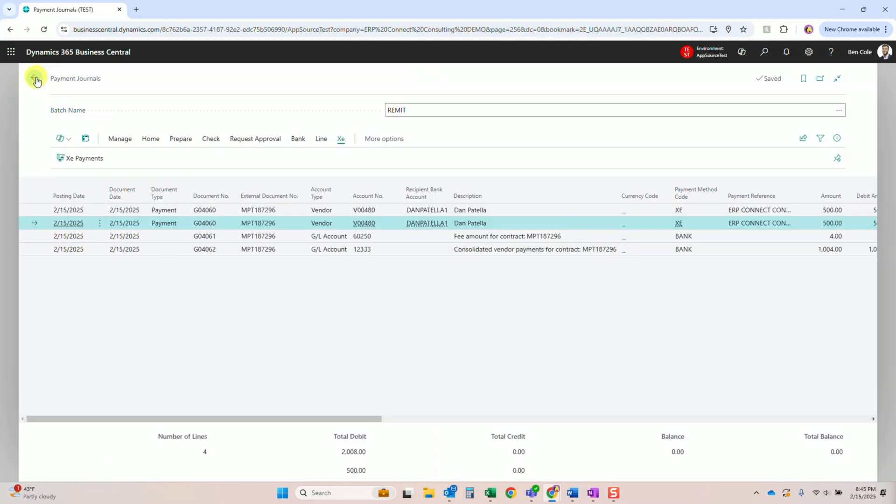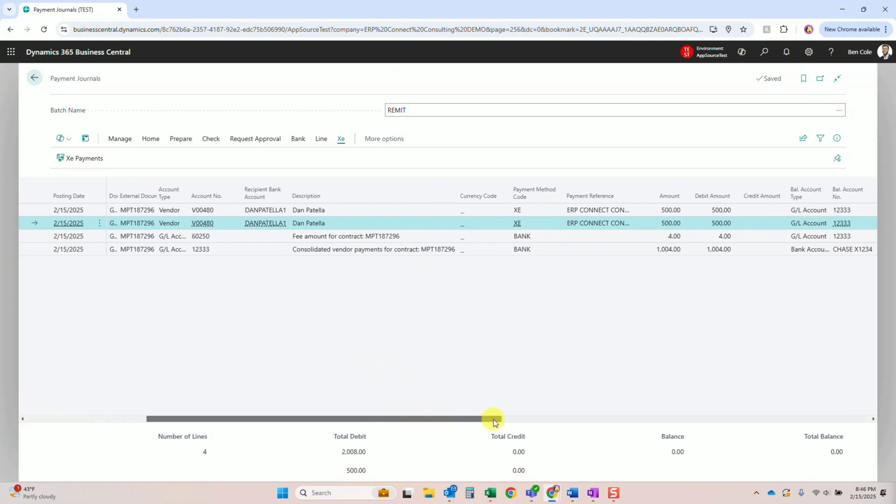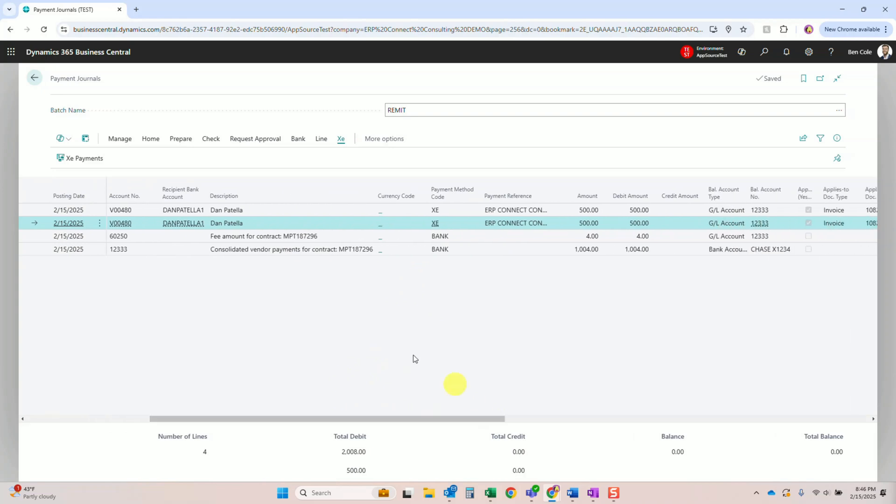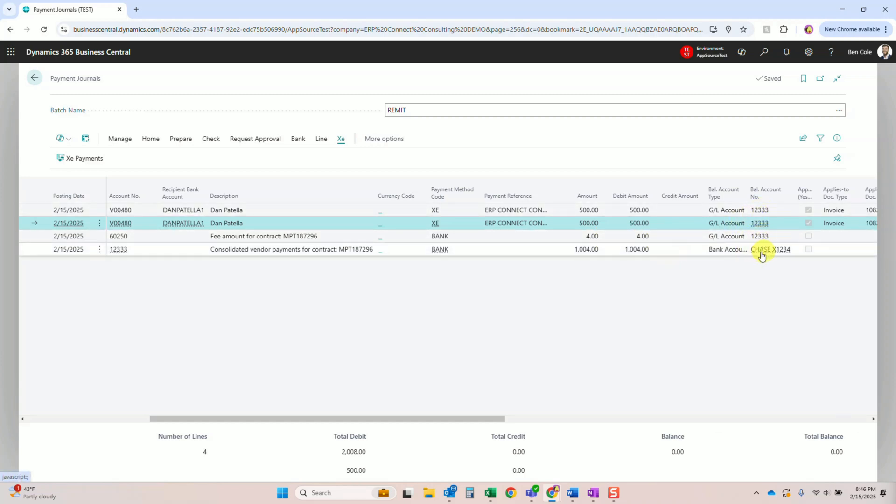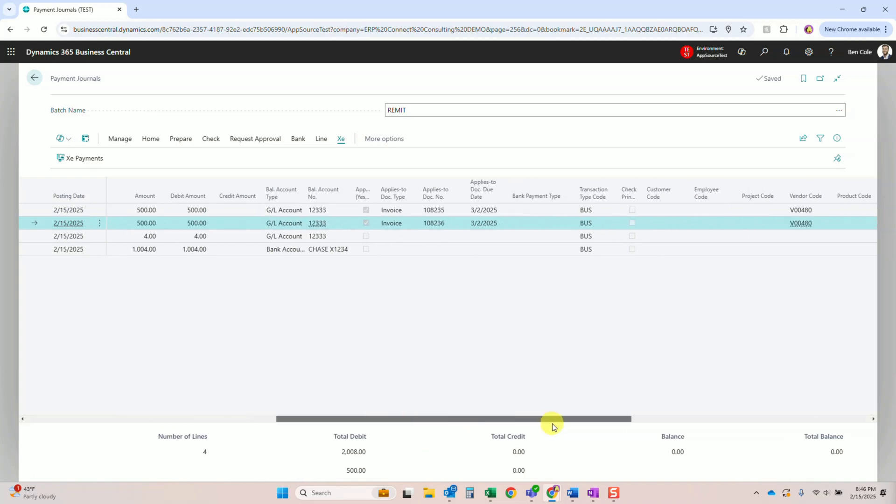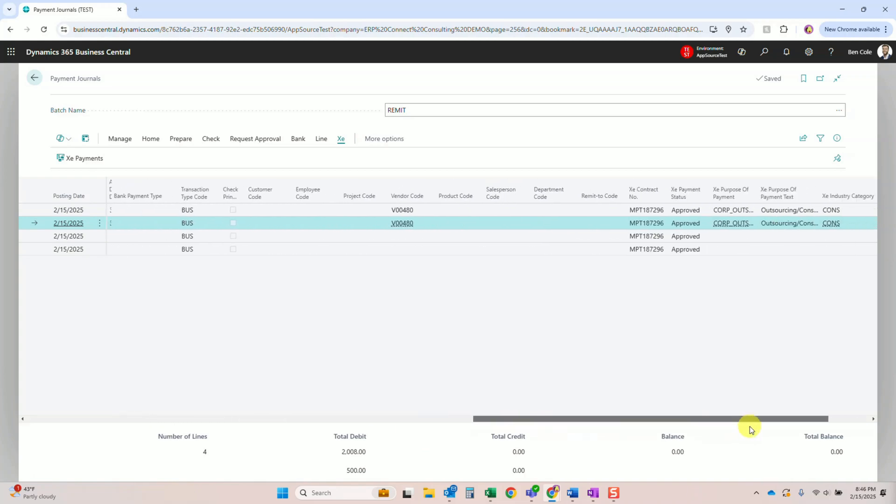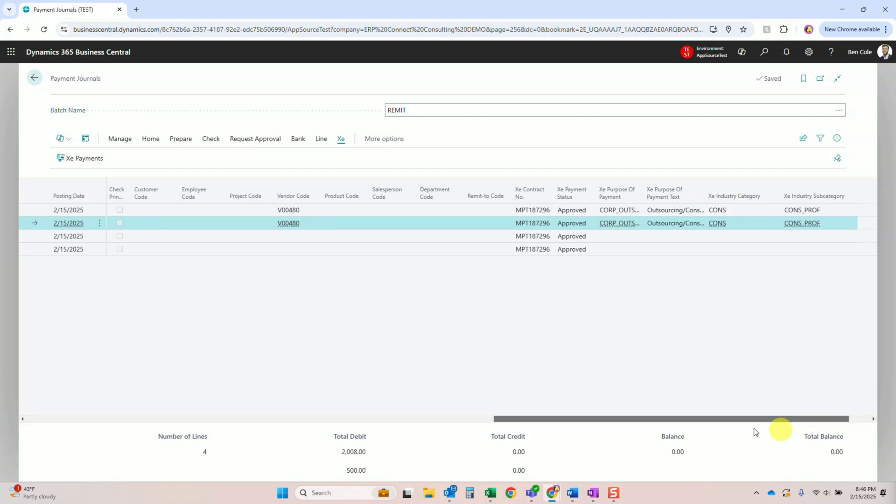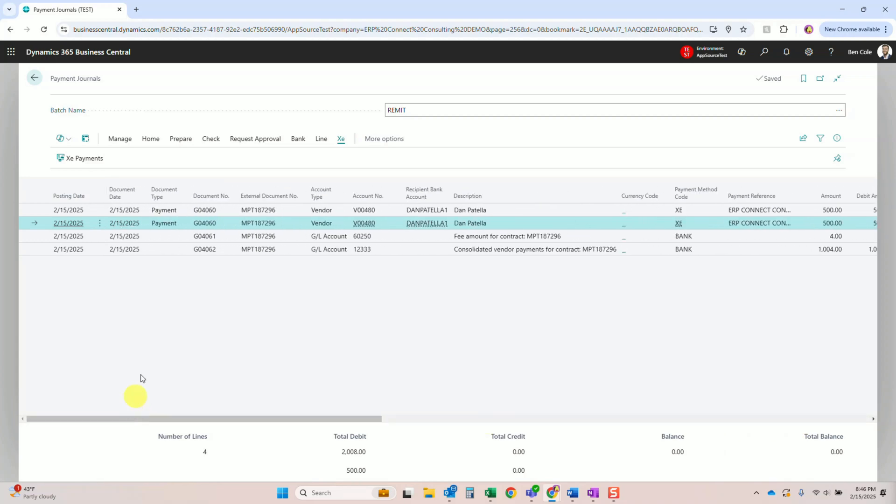So now if we go back, we can see those distributions, the fees, and that consolidated line which will reconcile to our bank. Now the final piece that we're going to need to do is we'll need to come up to the home button and click post and send. So let's go ahead and do that.